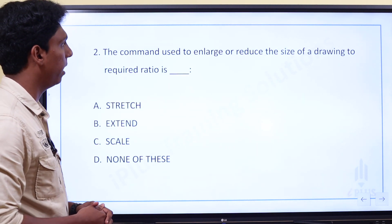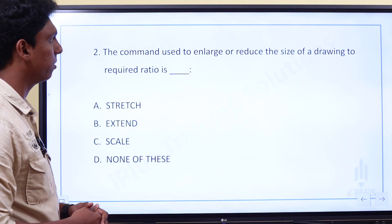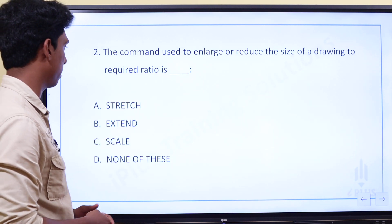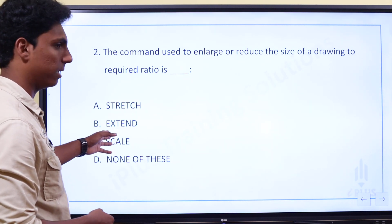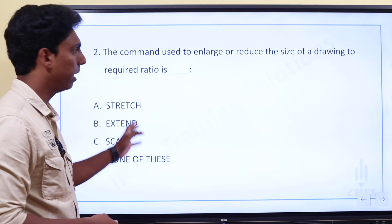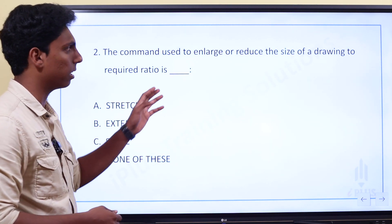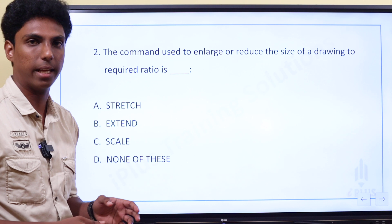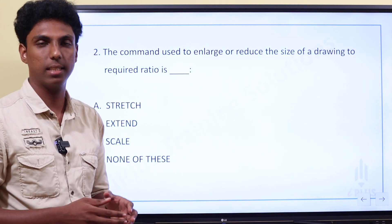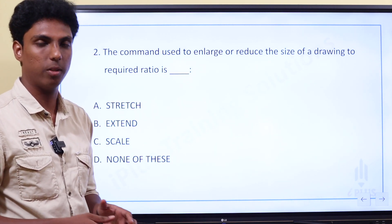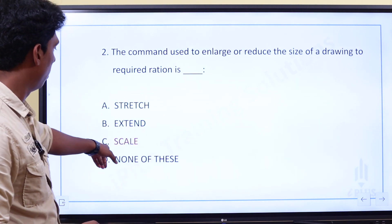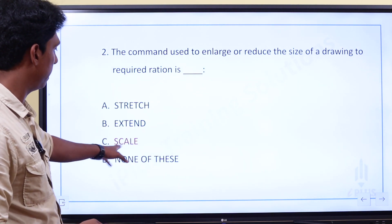Next question. The command used to enlarge or reduce the size of a drawing to a required ratio. The options are stretch, extend, scale, or none of these. This command is used to resize the object — if it is large you can reduce the size. The answer is Scale.